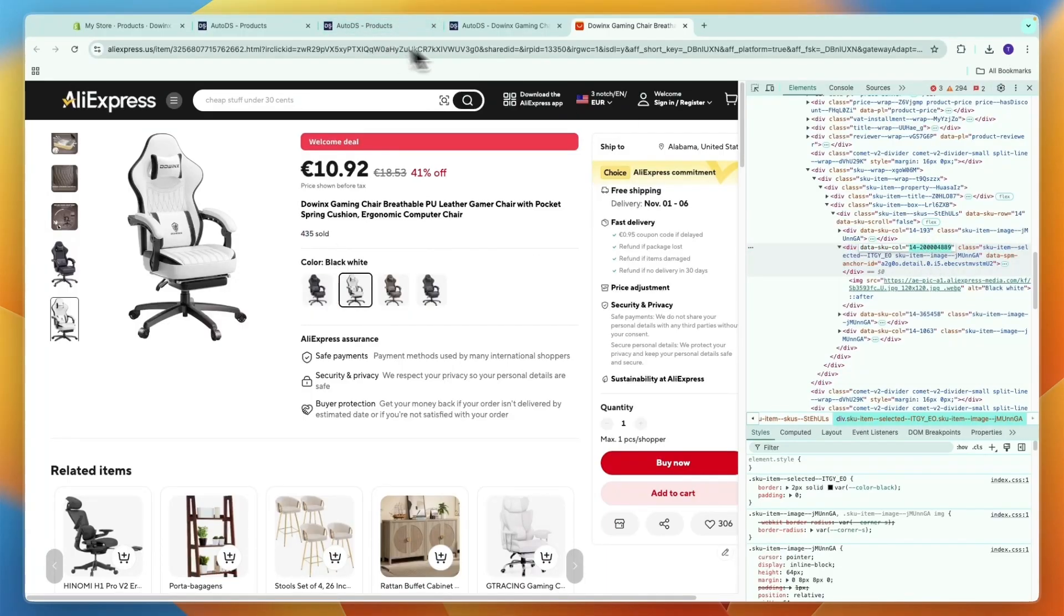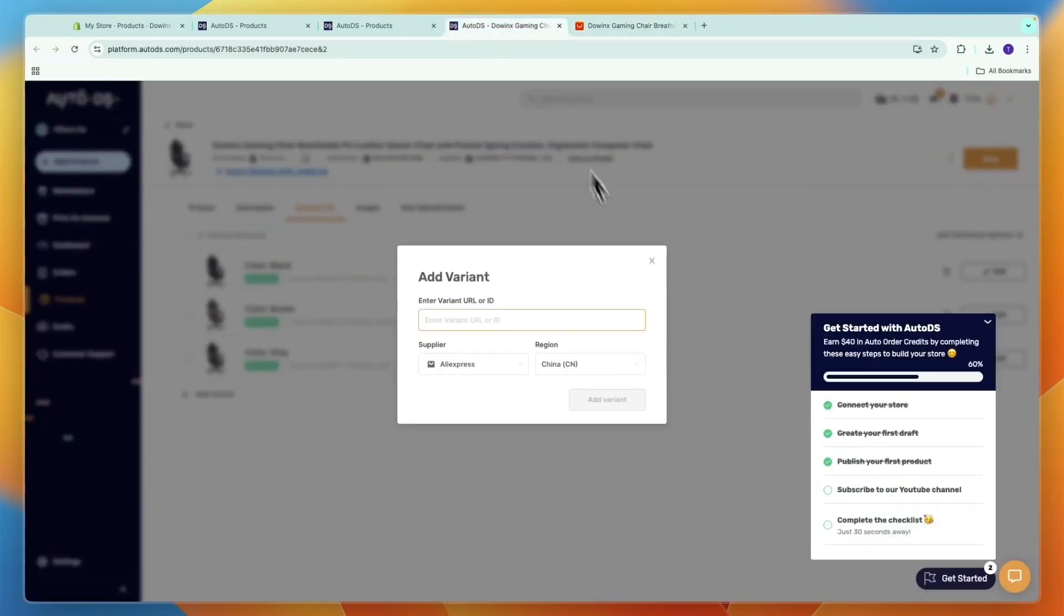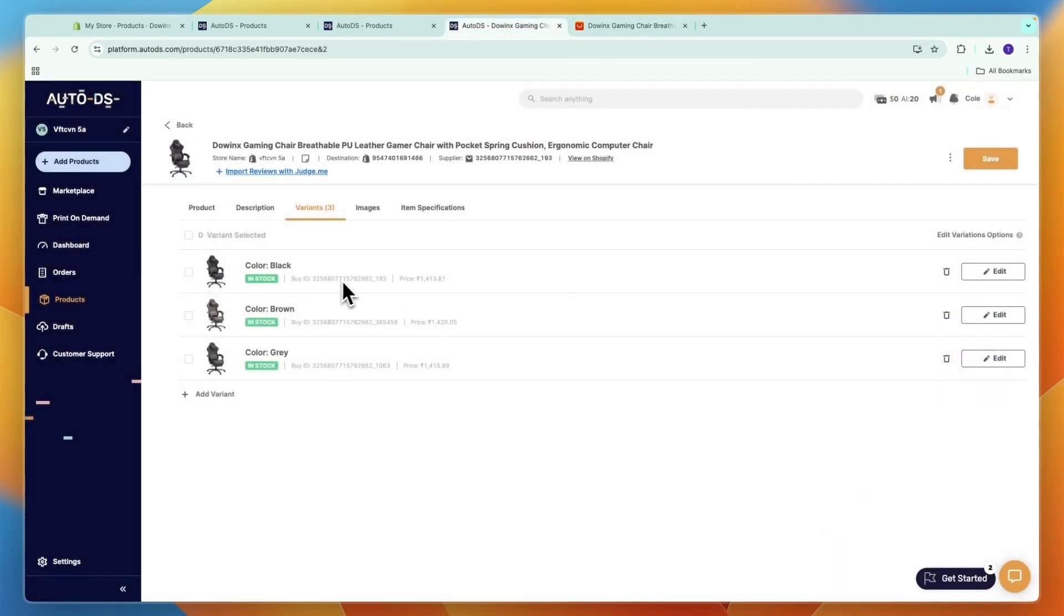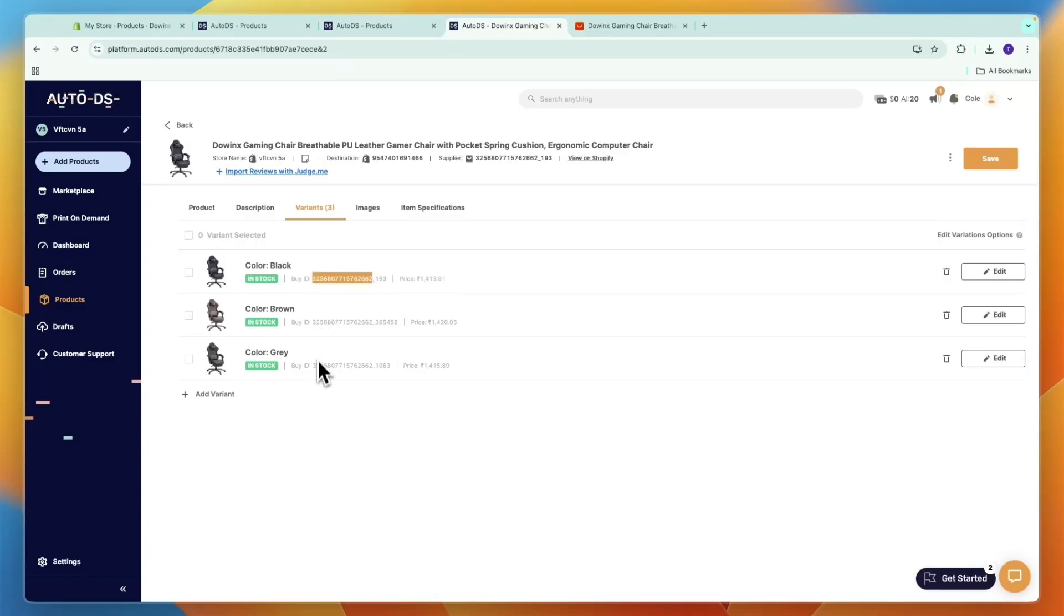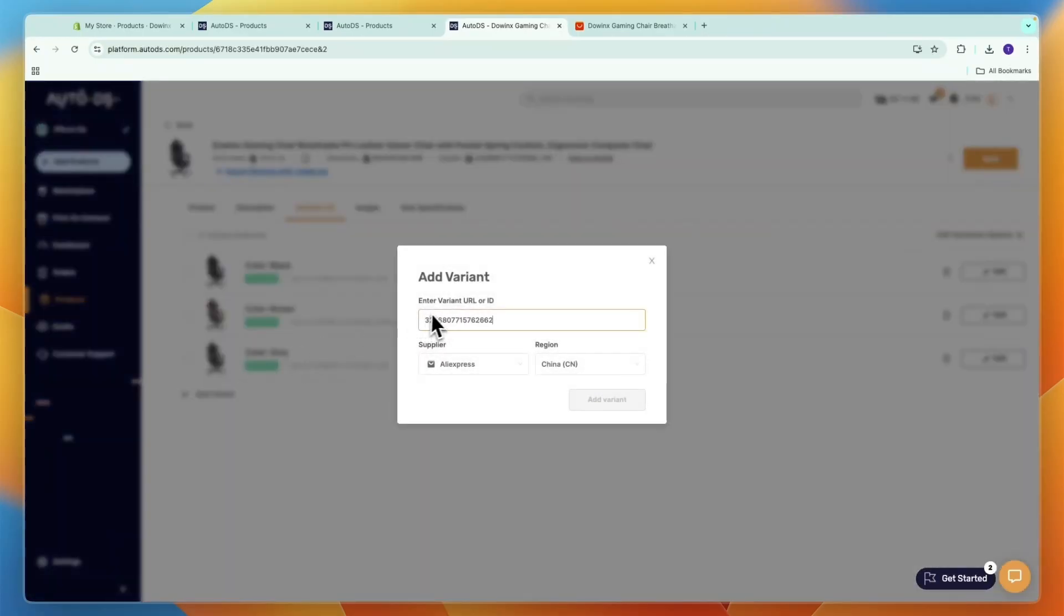So for now you just want to go back to AutoDS, and here you can see all of these products right here have the same buy ID at the beginning. So it starts with 325 with all of them, it ends at 662. So first copy that, and then click Add Variant, paste that in.